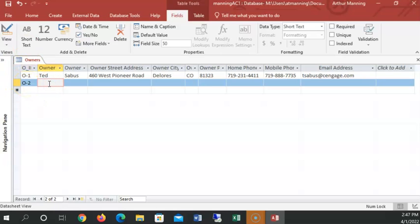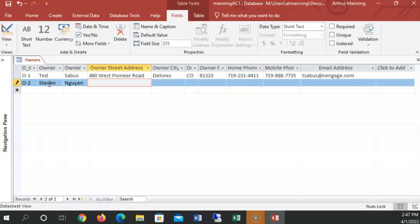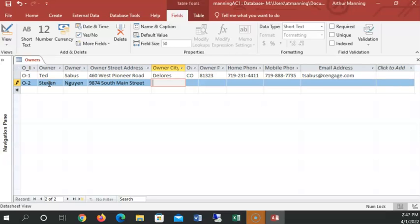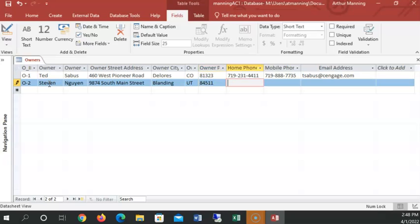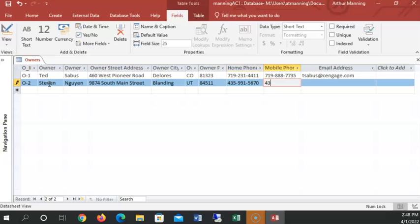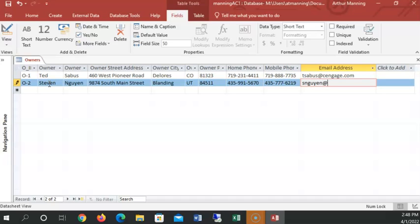All right, now let's enter the rest of the data for this second owner. This is Steven. And I tab to the next field. And G U Y E N 9874 South Main Street. And he lives in Blanding, Utah, zip code 84511. He's got a number 435, 435, 777-621.